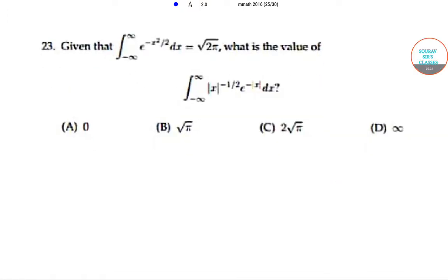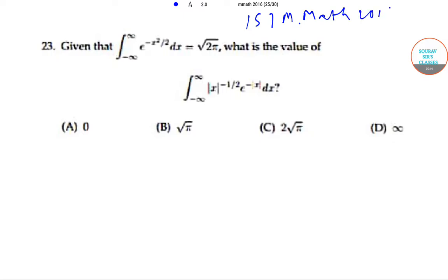Hello students. Welcome to Solvesus Classes. Today we will be solving the ISI M Math question paper of year 2016, specifically question number 23.